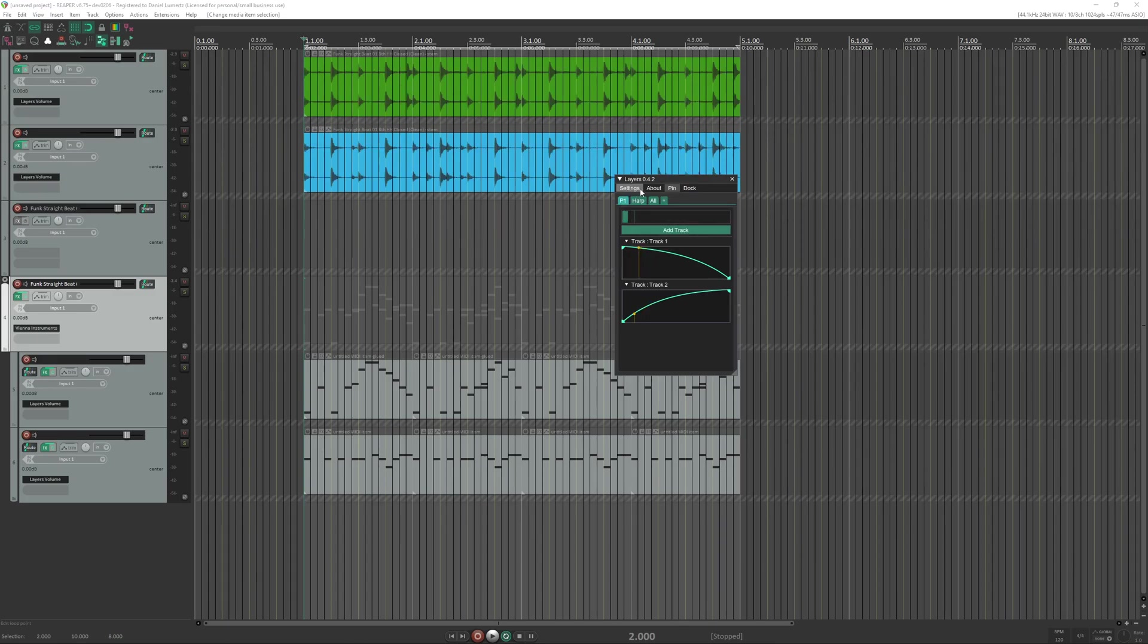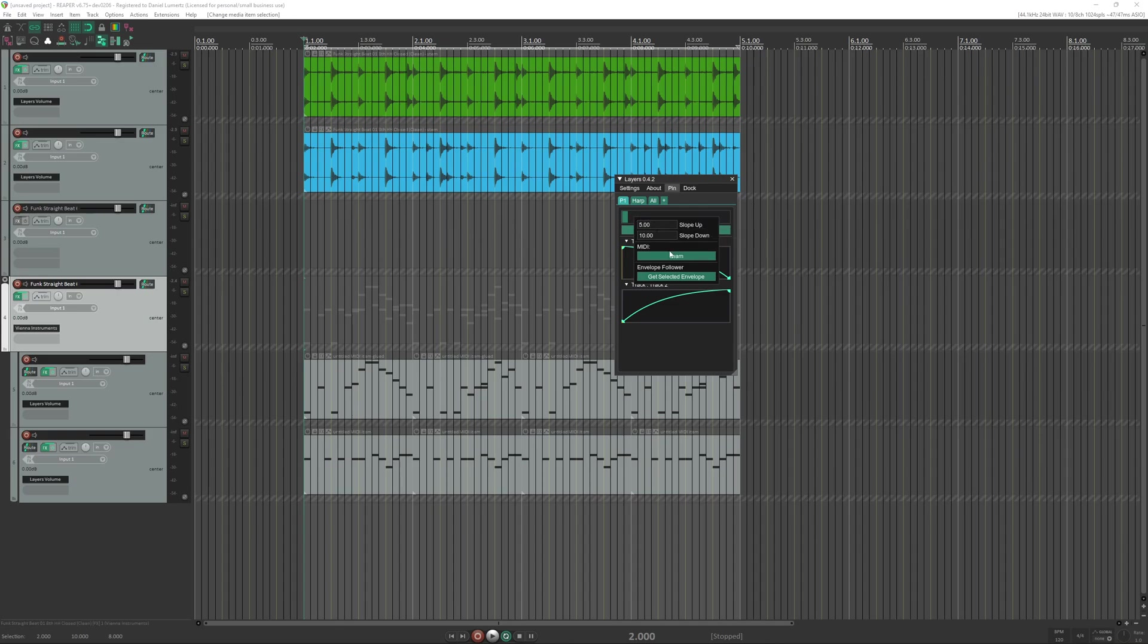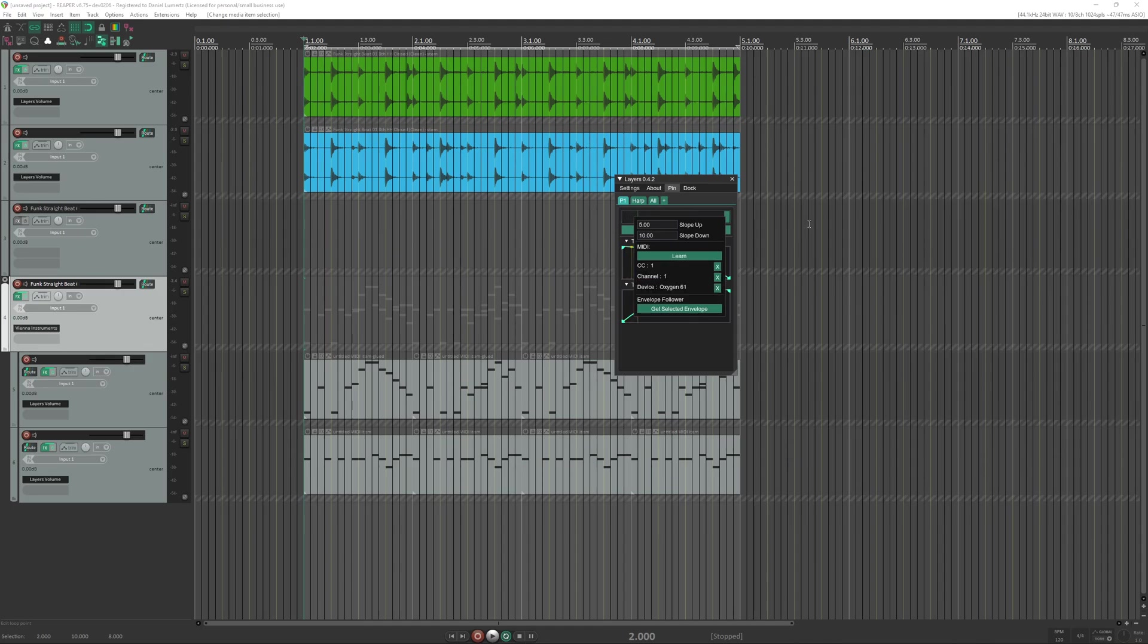And to change a parameter you can go of course with the mouse like that. But you can also right click it and click MIDI learn, and then you will use a MIDI controller. For example, here I am using my keyboard.